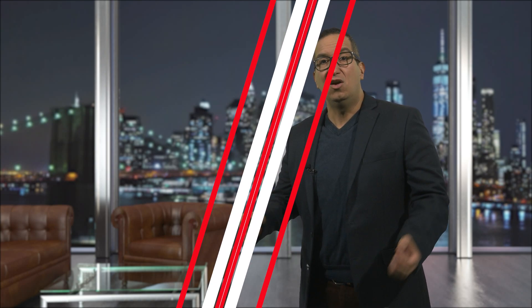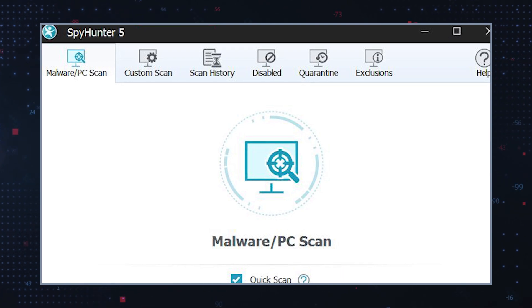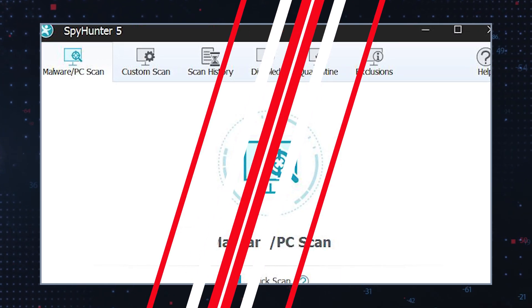Use anti-malware software: run a full system scan using reliable anti-malware software. Safe mode: restart your computer in safe mode, which will prevent most types of malware, including Trojans, from loading.